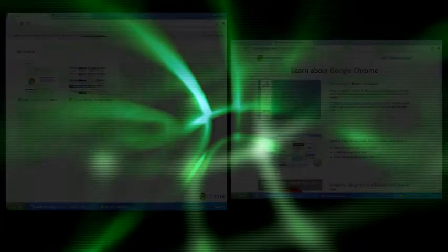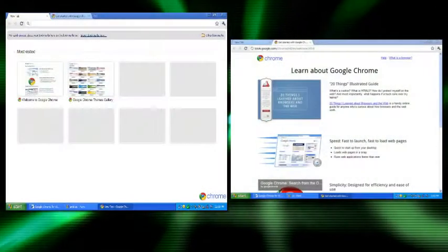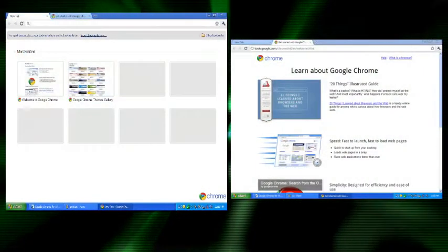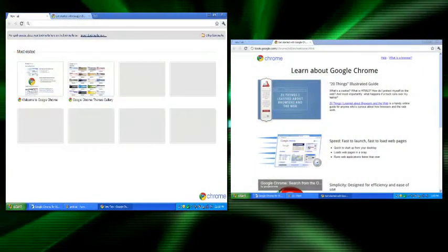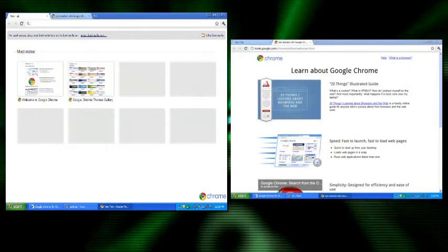Congratulations, you have installed the fastest internet browser. Well, at least for me it is.